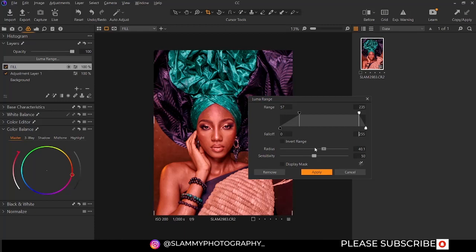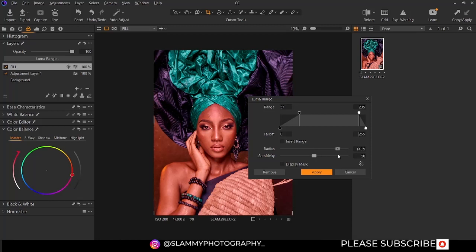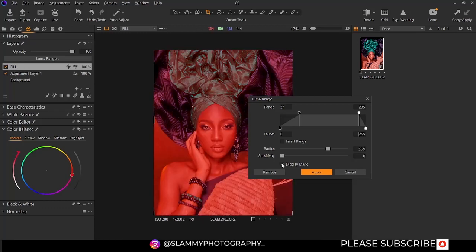You can also adjust the radius of the luma range. If you reduce the effect of the pixels or the surface area, the effect is more on the pixels, while by moving to 300, the effect is more on the surface area. You can also move the sensitivity slider. It increases how sensitive the luma range is affecting the entire image — it has a sensitivity value of 100, and a sensitivity value of 0. You can display the marks to see exactly how it's affecting your image.